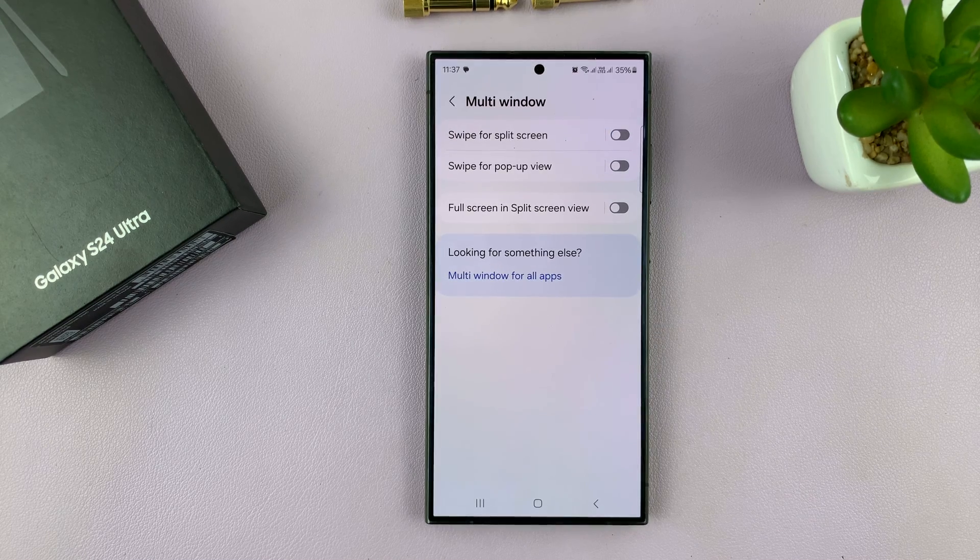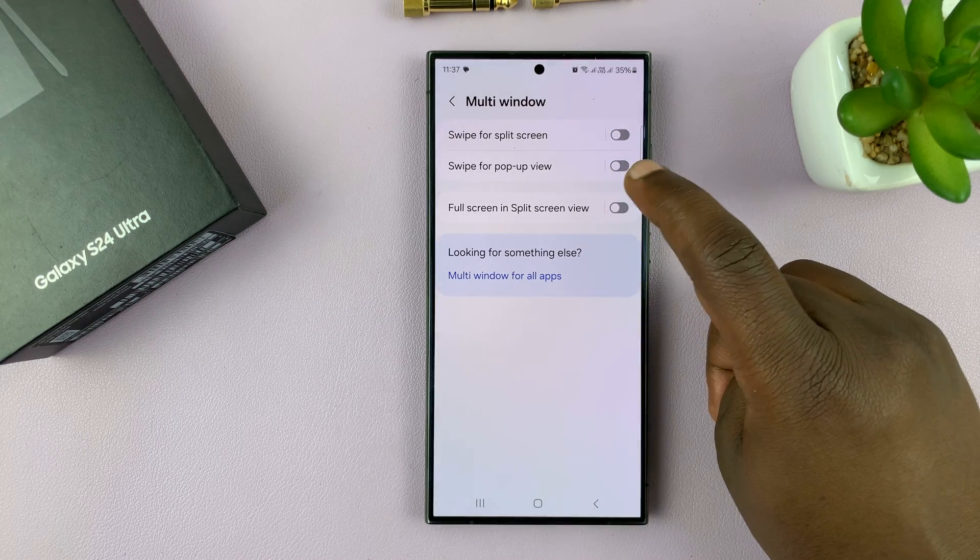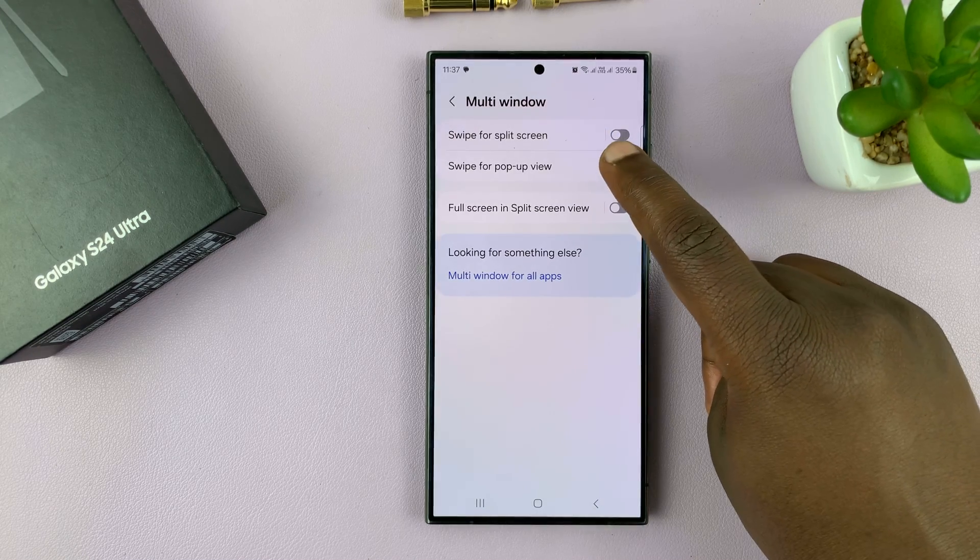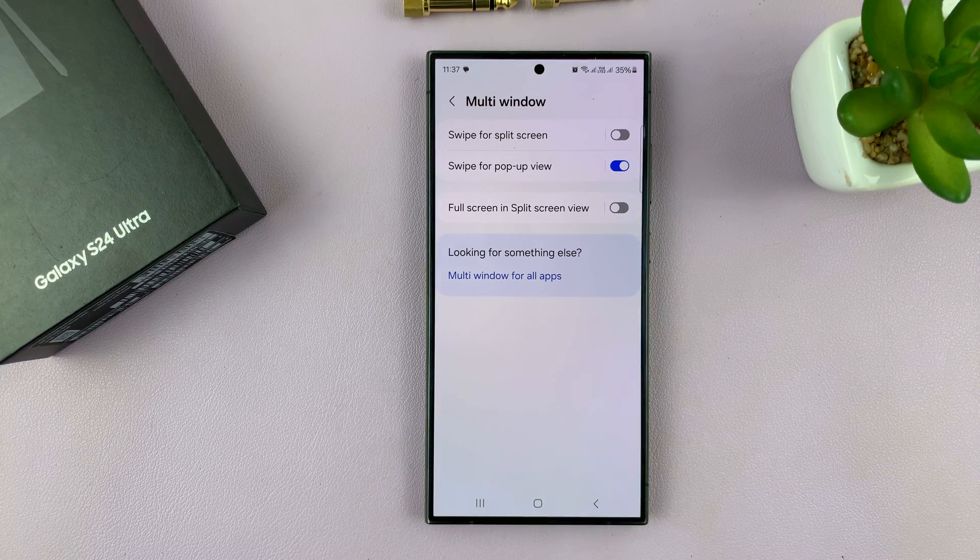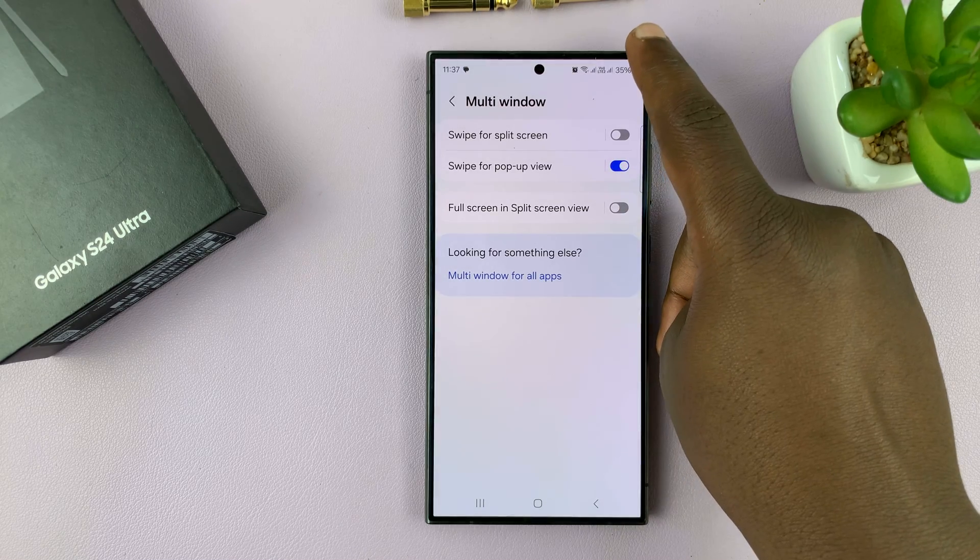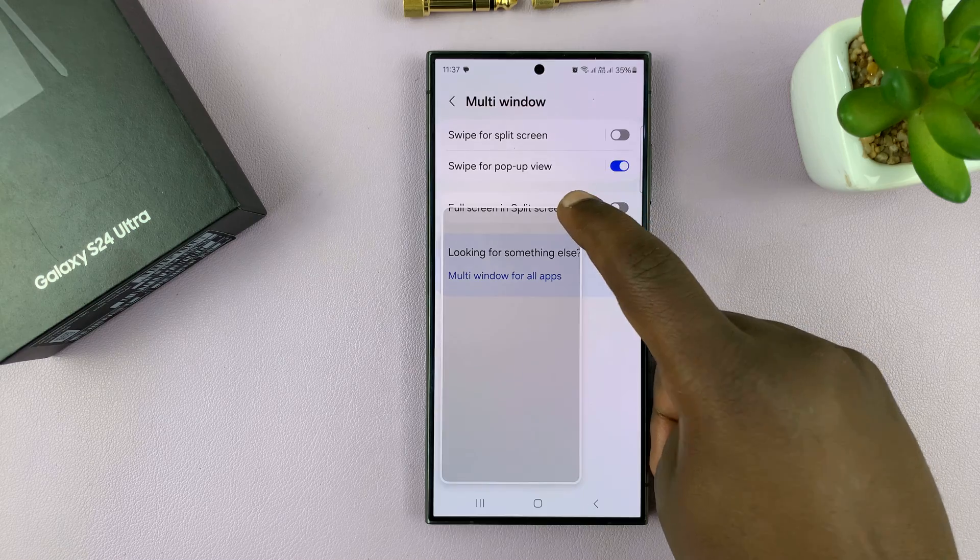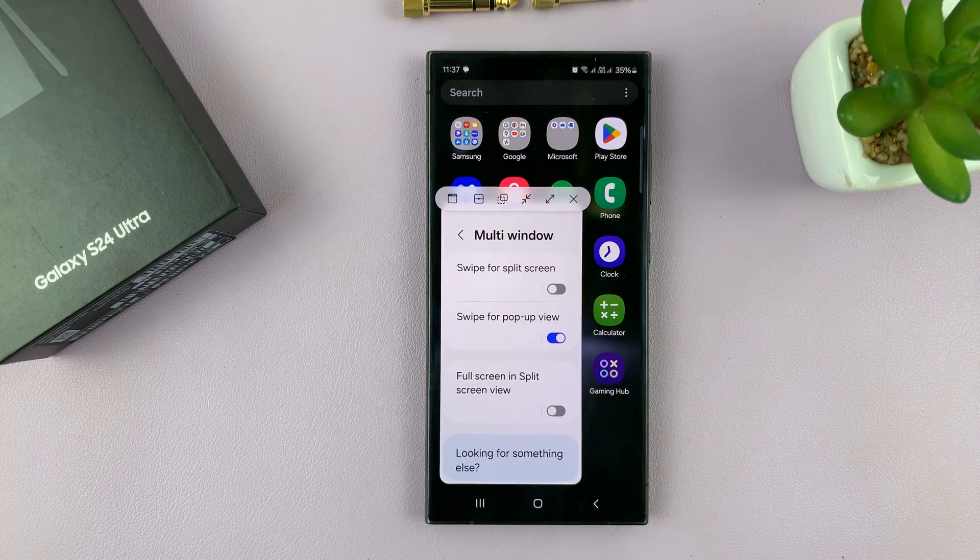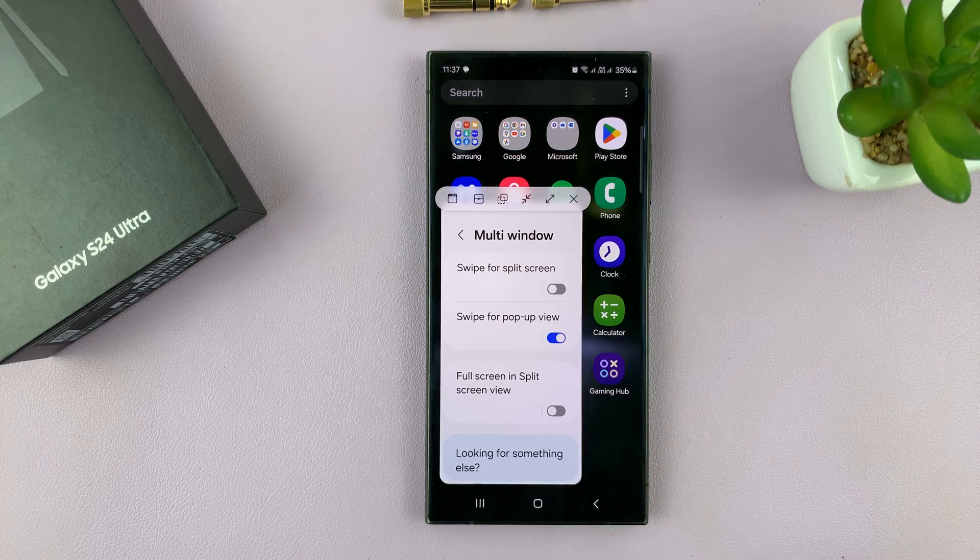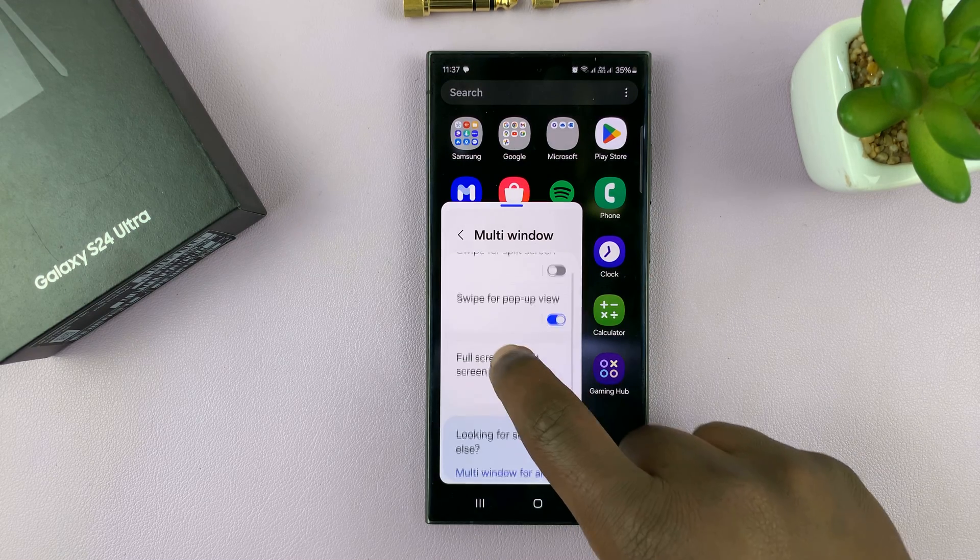And then you should see swipe for pop-up view. Now you can enable that, and once you enable that, it just means you can swipe from the top right corner of your screen and put the window in a pop-up view style.